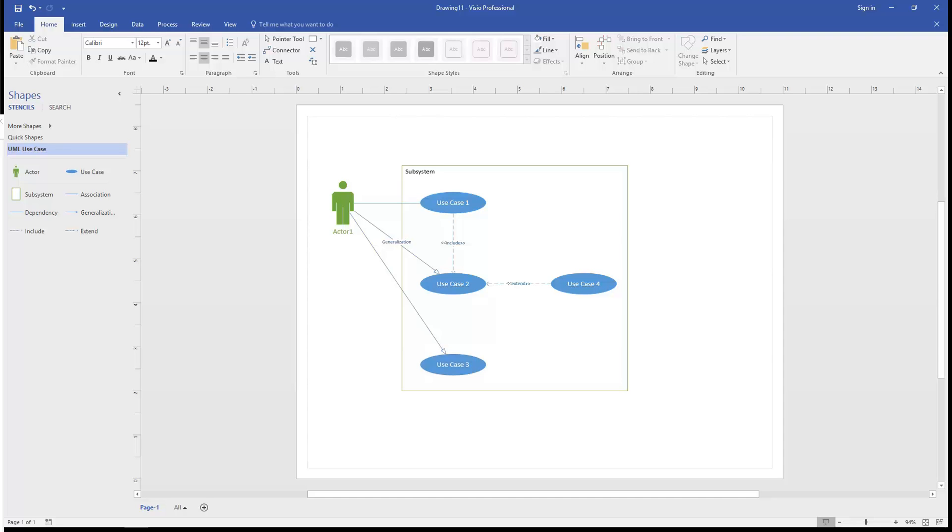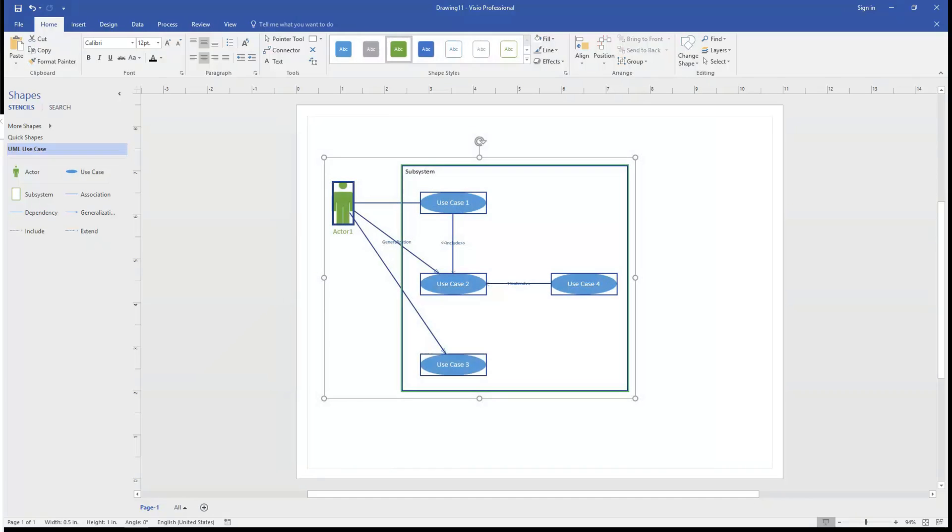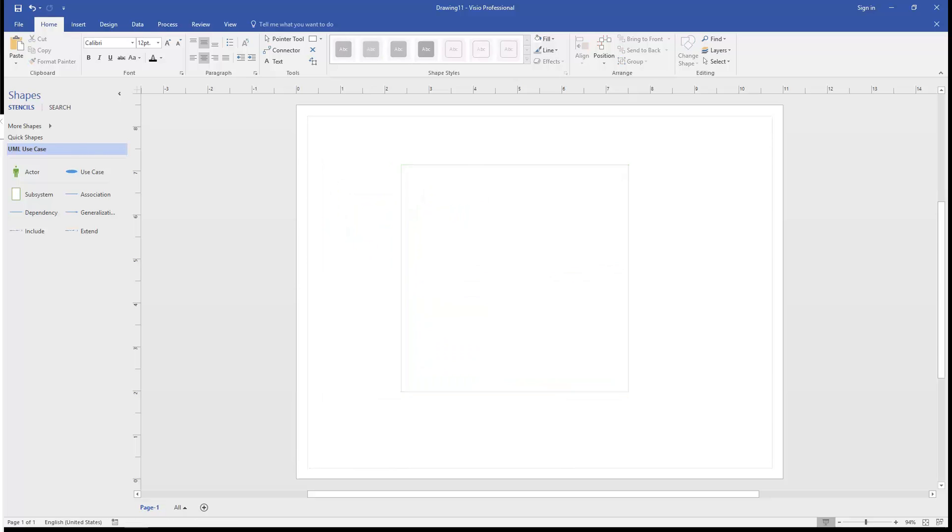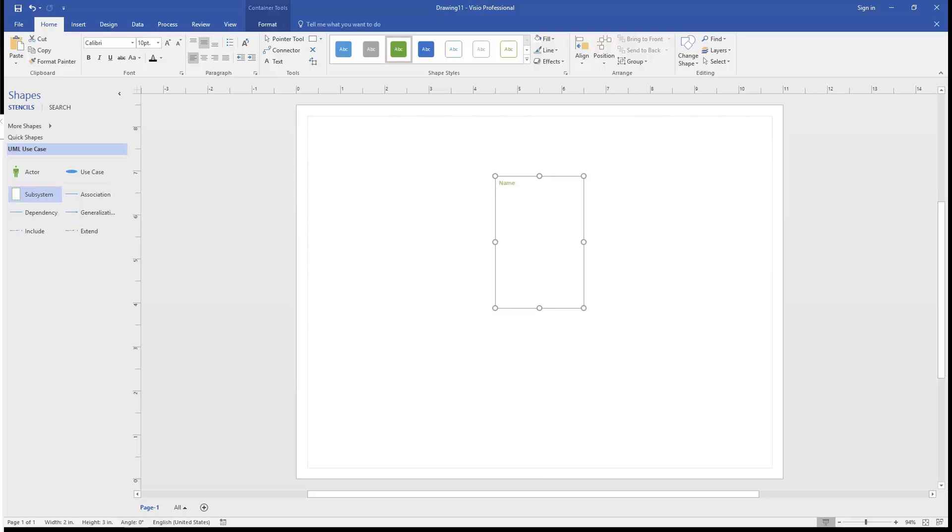because you might end up with some things in there that you don't need or understand, I think it's better to start from a clean slate. So let's do that. We're going to start with what the standard calls a subject, and what Visio calls a subsystem. We're going to call this Blackboard.